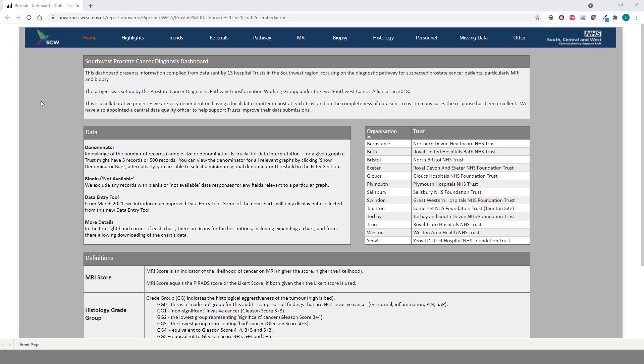Welcome to the South West Prostate Cancer Diagnosis Dashboard. Over the next few minutes we will take you on a virtual tour of the dashboard, walking you through the various metrics showcased within along with the interactive functionality integrated into the dashboard.